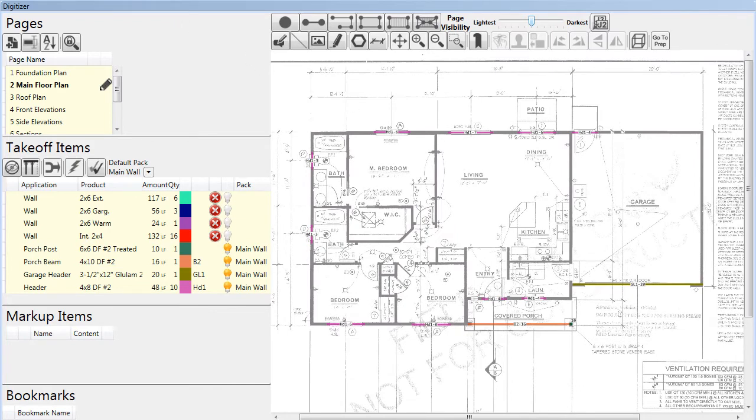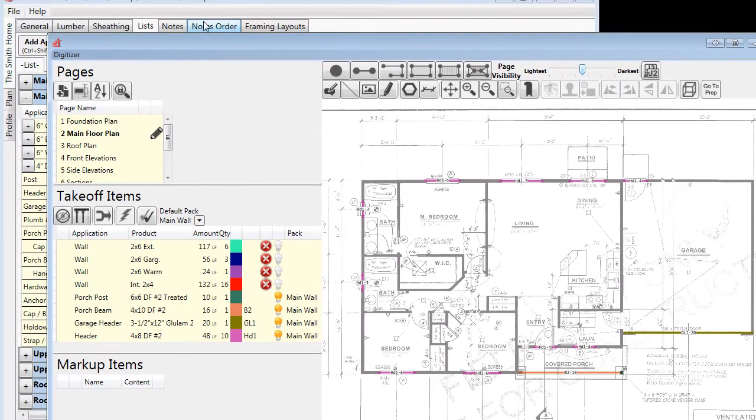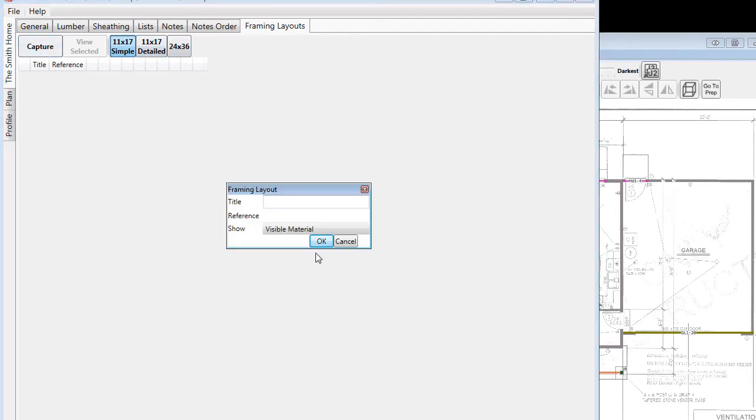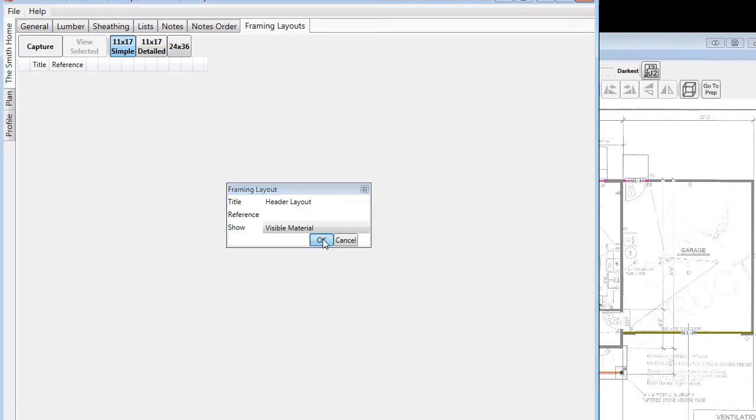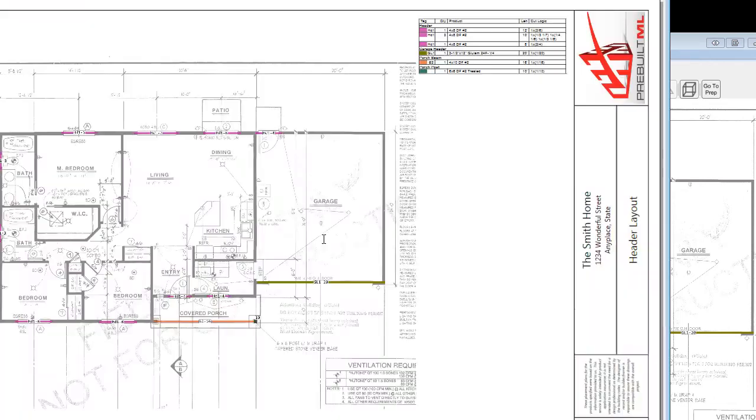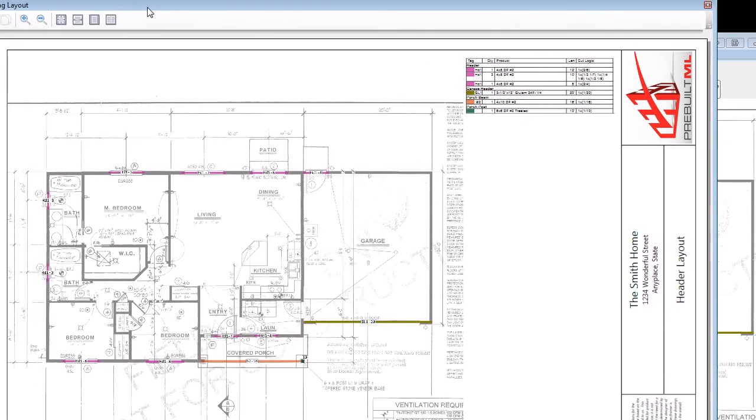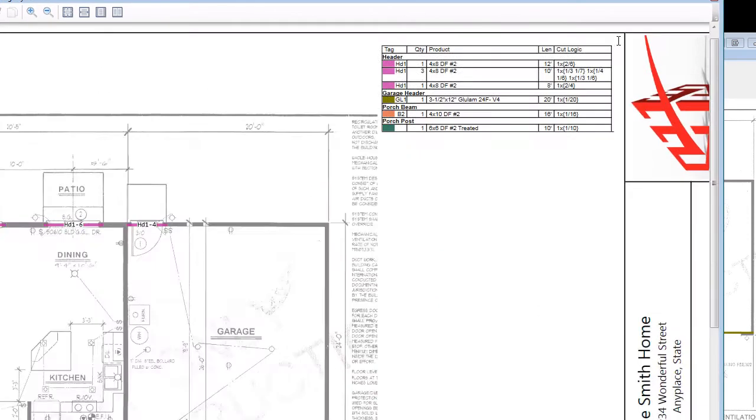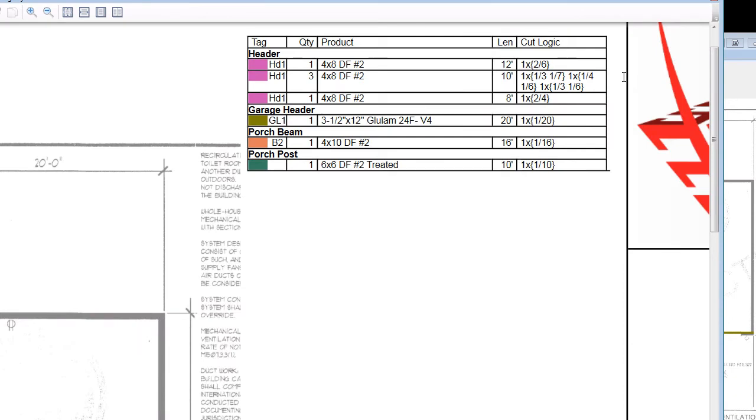Start by preparing the digitizer page by displaying the desired products and adjusting the background visibility. Return to the framing layout tab. After clicking capture, you can title your layout, and a professional layout is generated, complete with a title bar, logos, and borders. In the upper right hand corner, you can see that colors and tags correspond with the drawing to make it obvious where the material should be used. And cut logic is provided, showing the framers what length of material should be used for each specific piece.